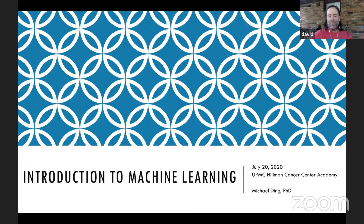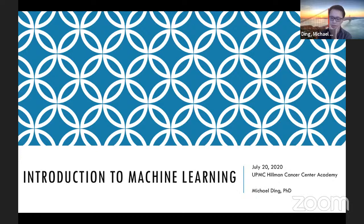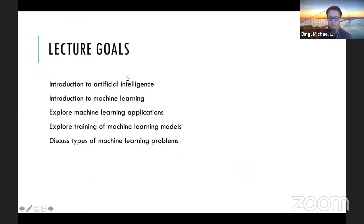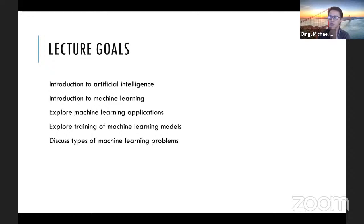Thanks for the introduction, Dave. Please feel free to speak up if something is unclear. I do change this lecture every year, so if parts are unclear it may be a new section — I appreciate any feedback. Today's objectives: after this lecture you should be able to define and explain general concepts of artificial intelligence and machine learning, gain familiarity with various applications, understand how ML models are trained, and understand a loose categorization of different types of machine learning problems.